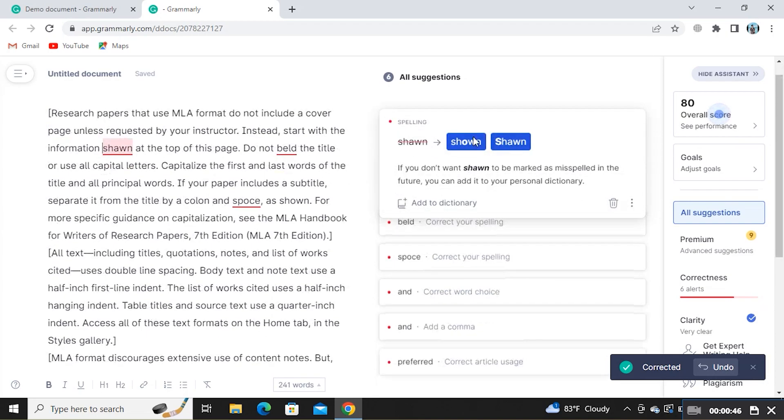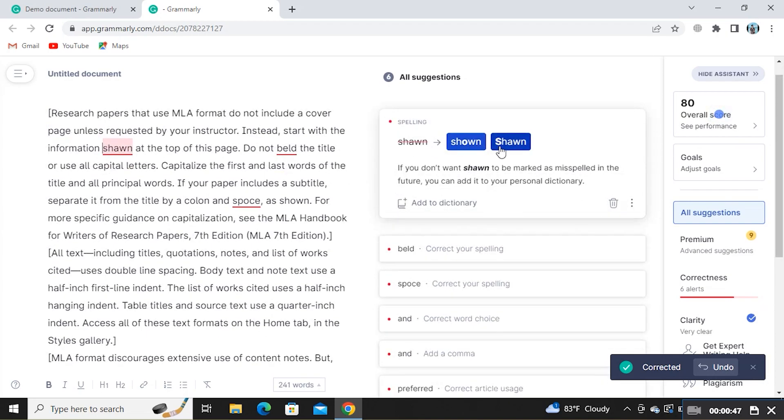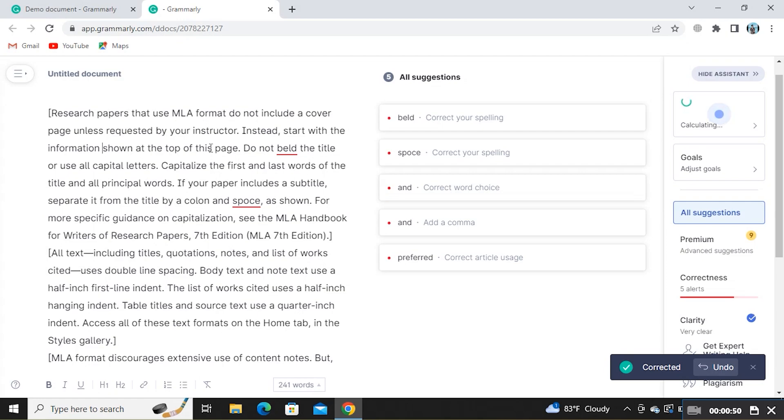So tap on these suggestions one by one. Then click on the right versions of the mistakes here.